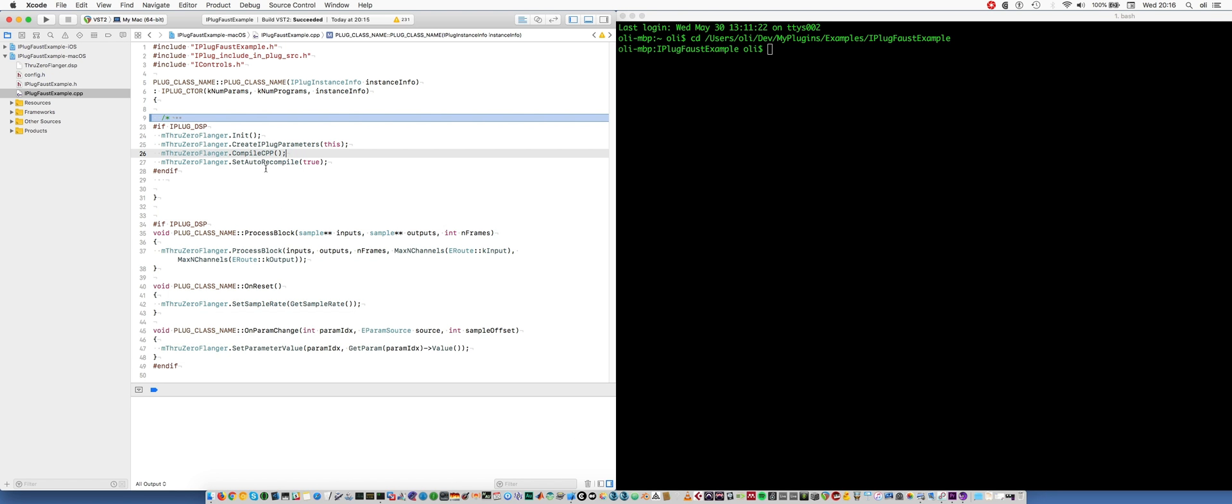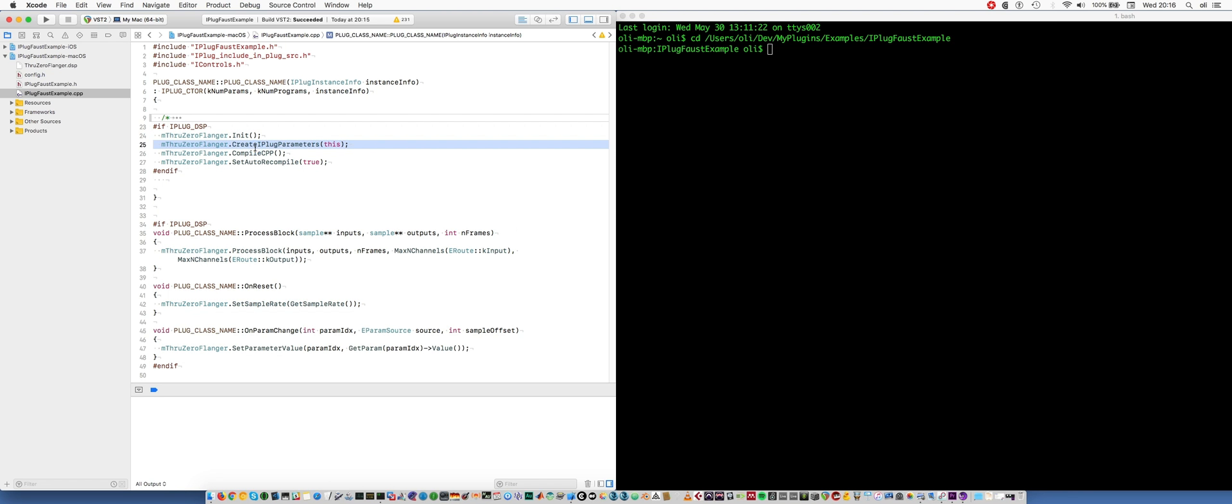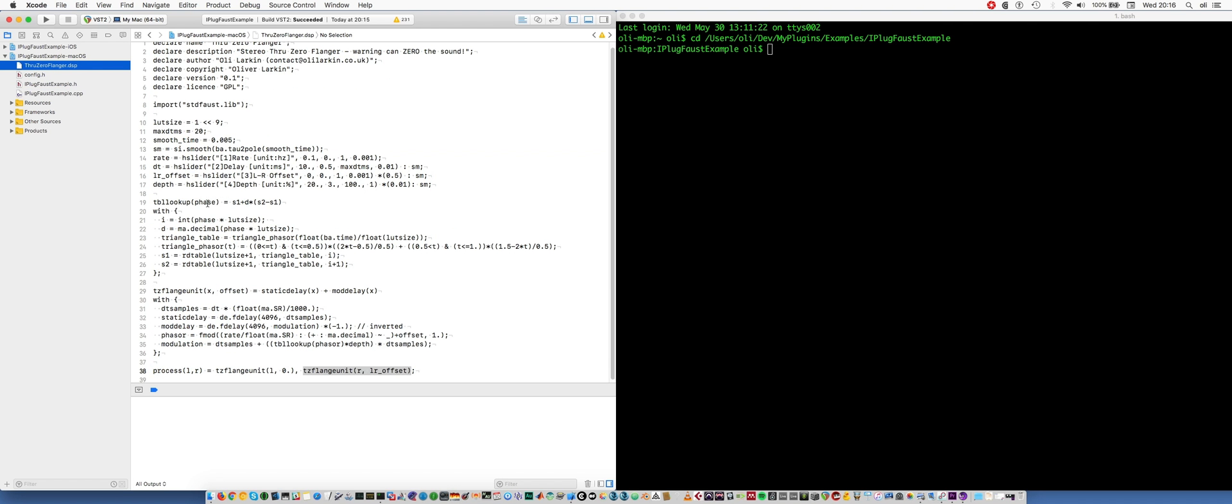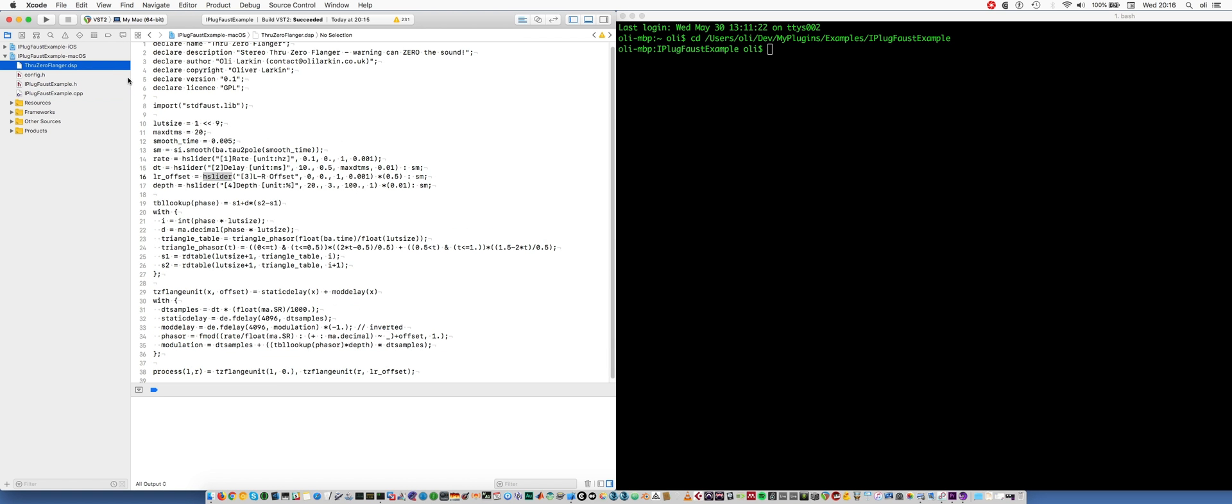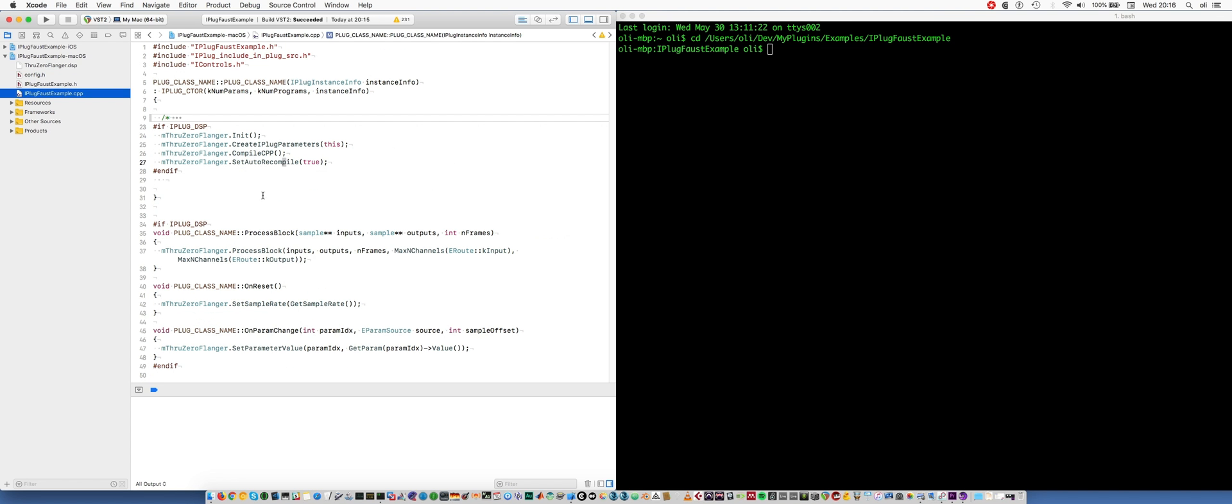Okay, it's built successfully. Now there's a few things I've added to the code in this implementation file. I'm initializing my Faust block. I'm calling create iPlug parameters. Now that's going to link the parameters defined in the Faust DSP file using H sliders and things like that. It's going to link those to the plugins parameters. Next, I call compile CPP, which is going to basically call the static Faust compiler to convert this into a C++ file that can be included when I build a release version.